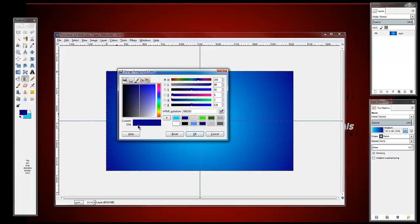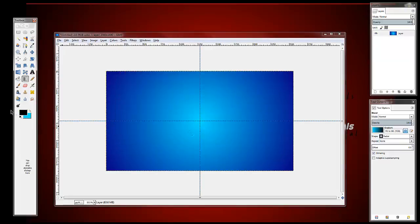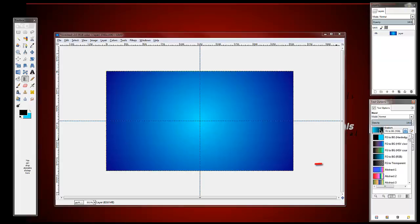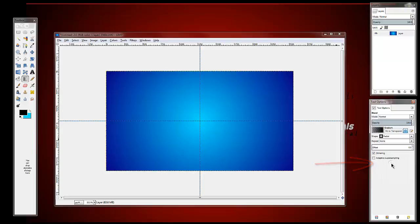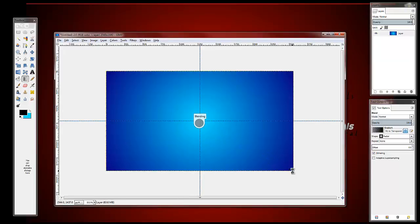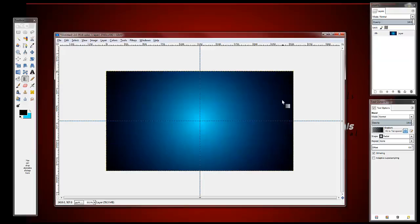Now if you choose black for this one, all you have to do is click this box here on the tool options while you're still on the gradient. Put it foreground to transparent. Then click the middle and drag it to the edge again, then let go. And it should have this effect — black and then dark and then light.